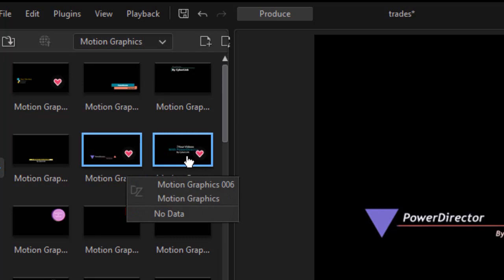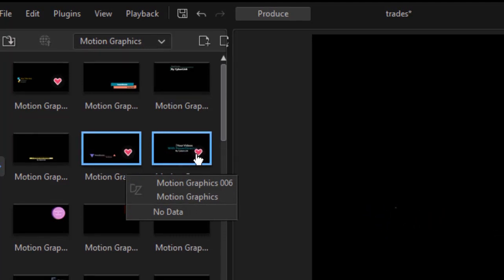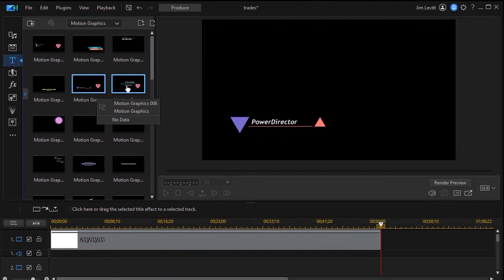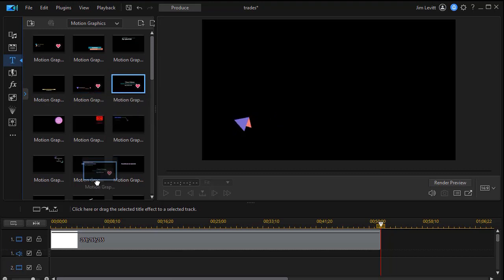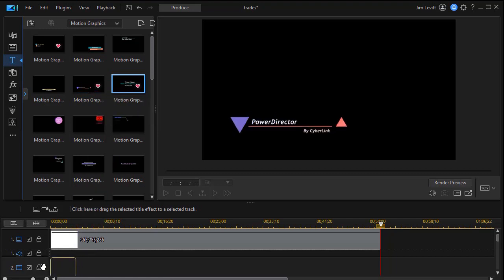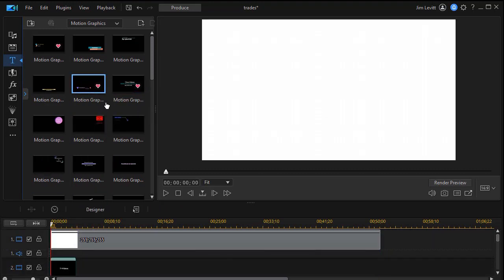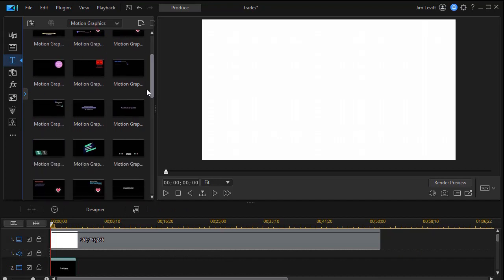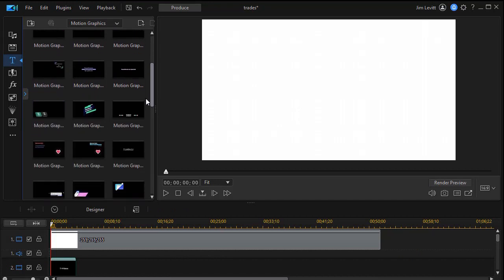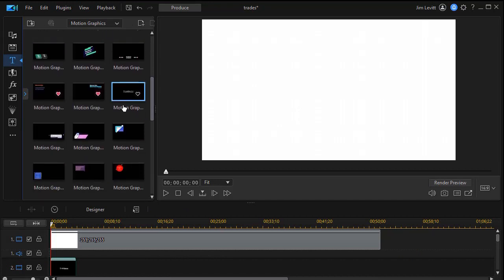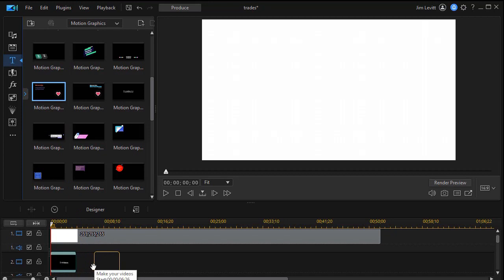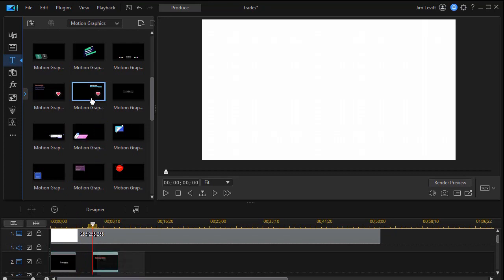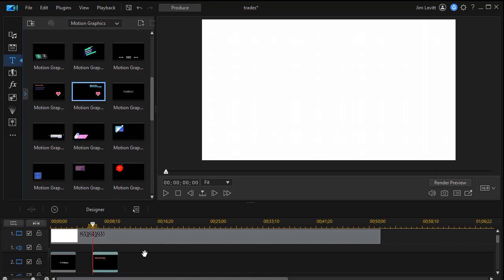Now, three of these that I'm using already are in my favorites. They are marked that way. Motion Graphics 006 is one that we'll use. I'll drag and put that on track two. And then below that, we're going to use Motion Graphics number 16 and then Motion Graphics number 17.